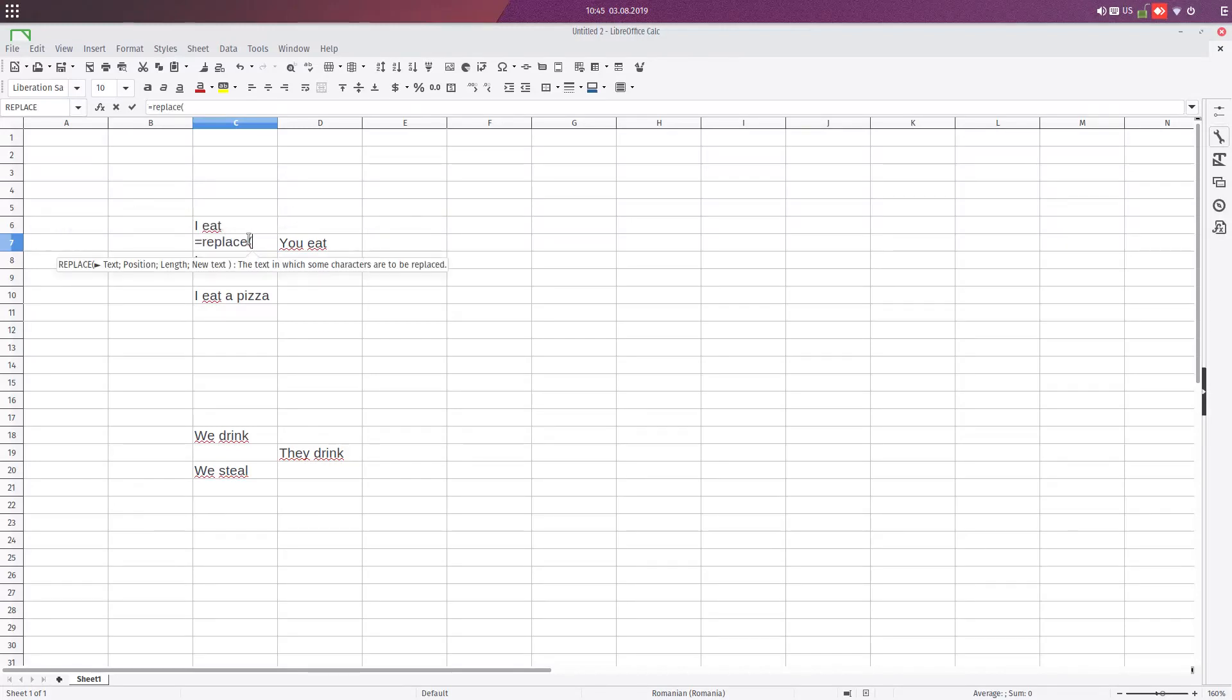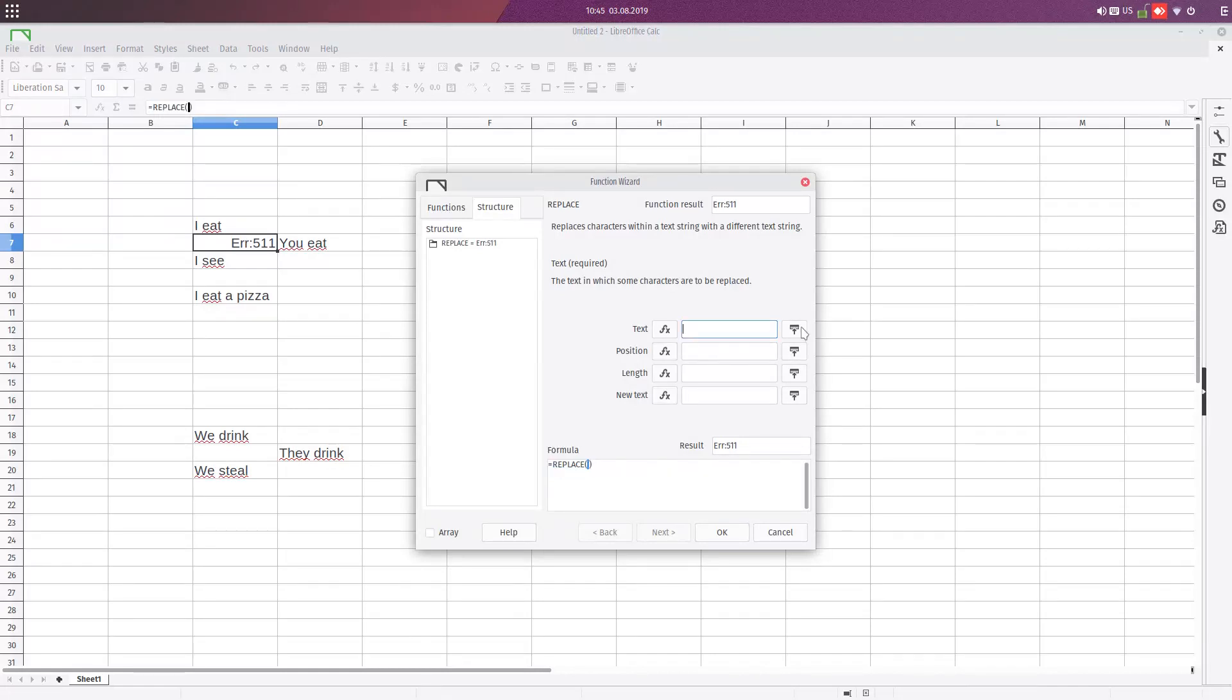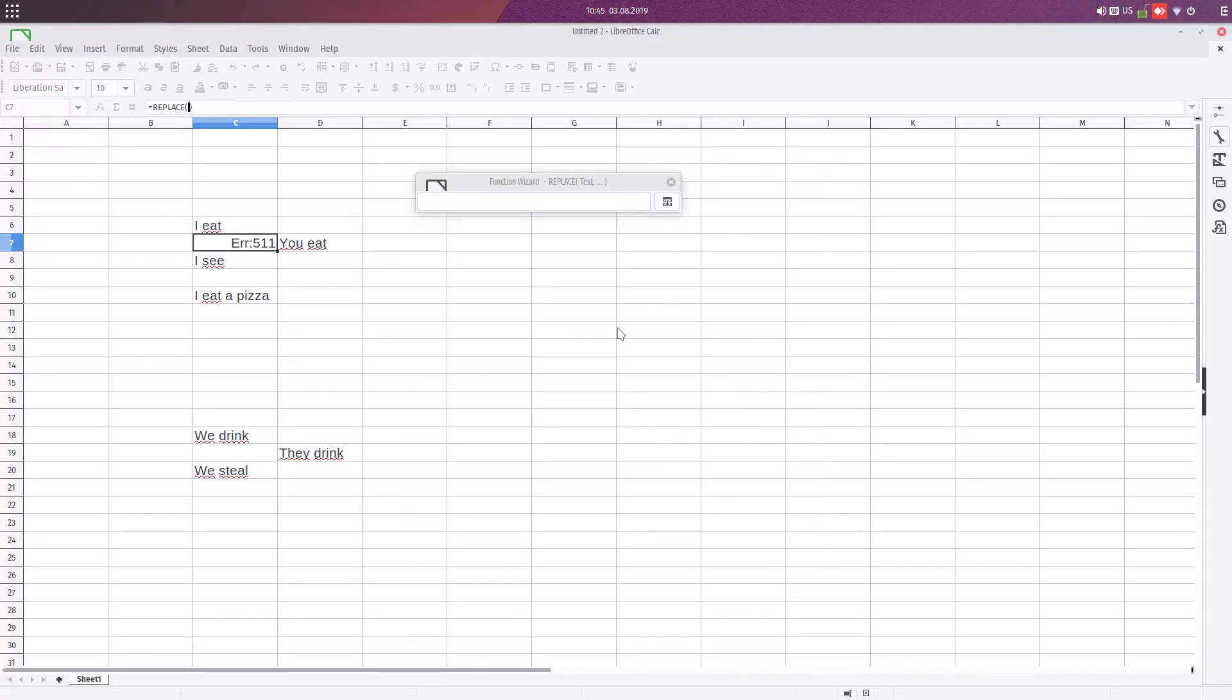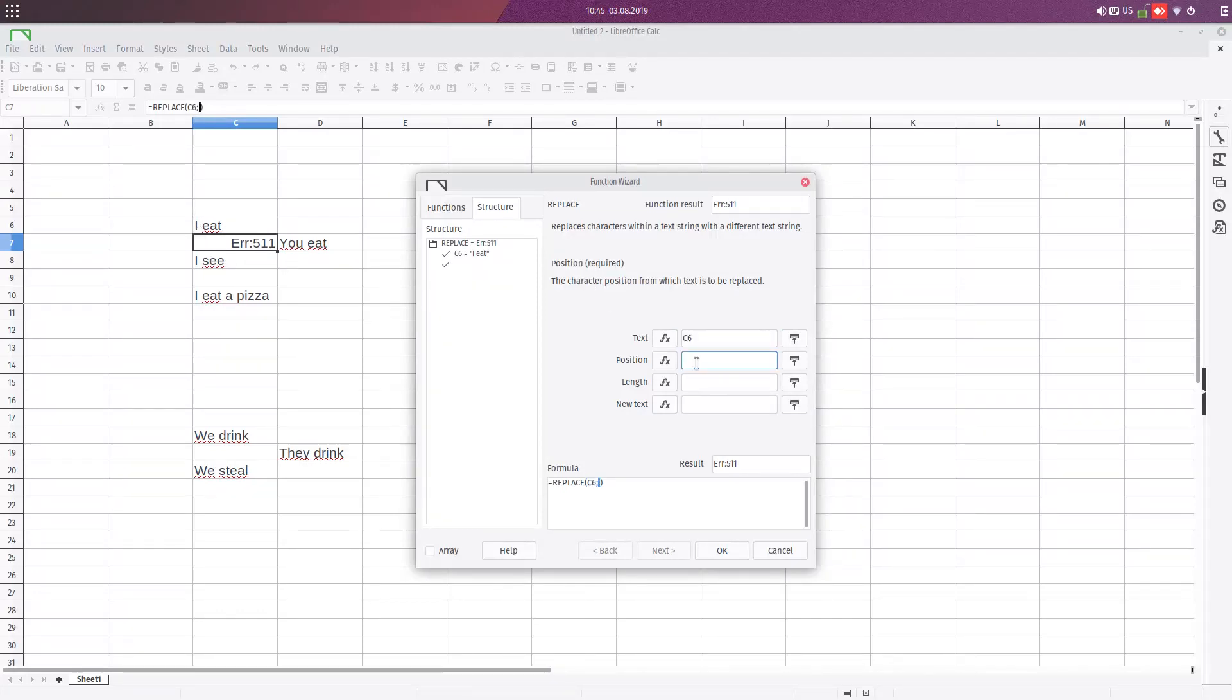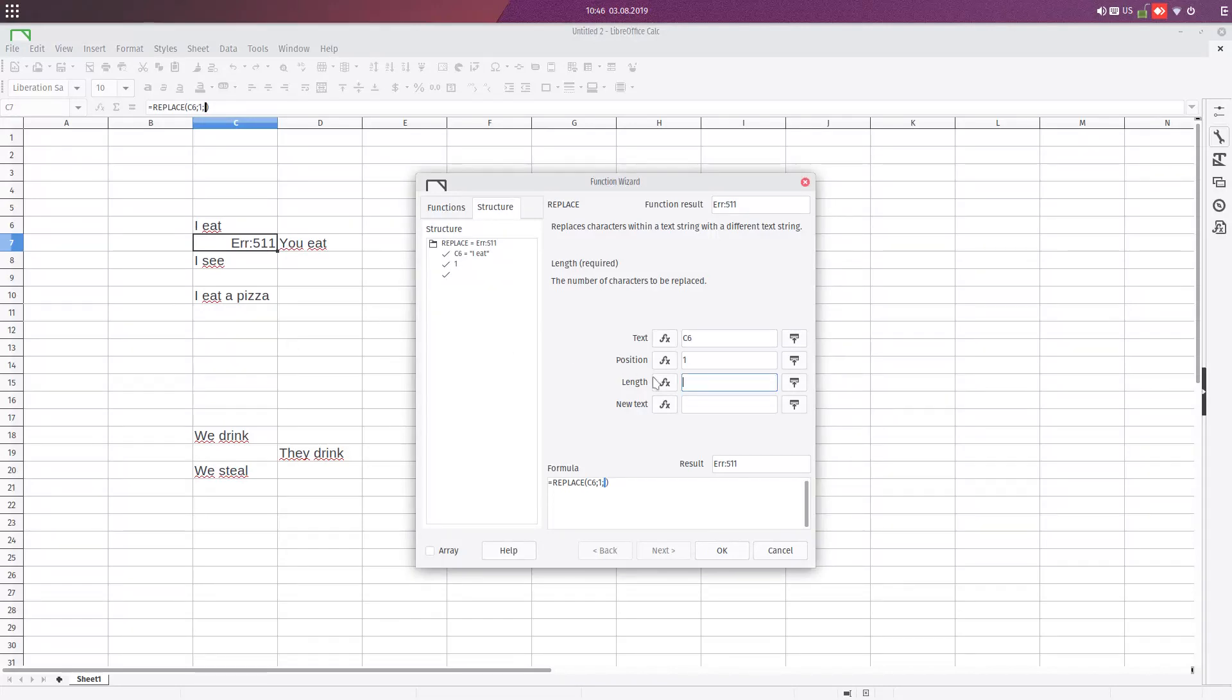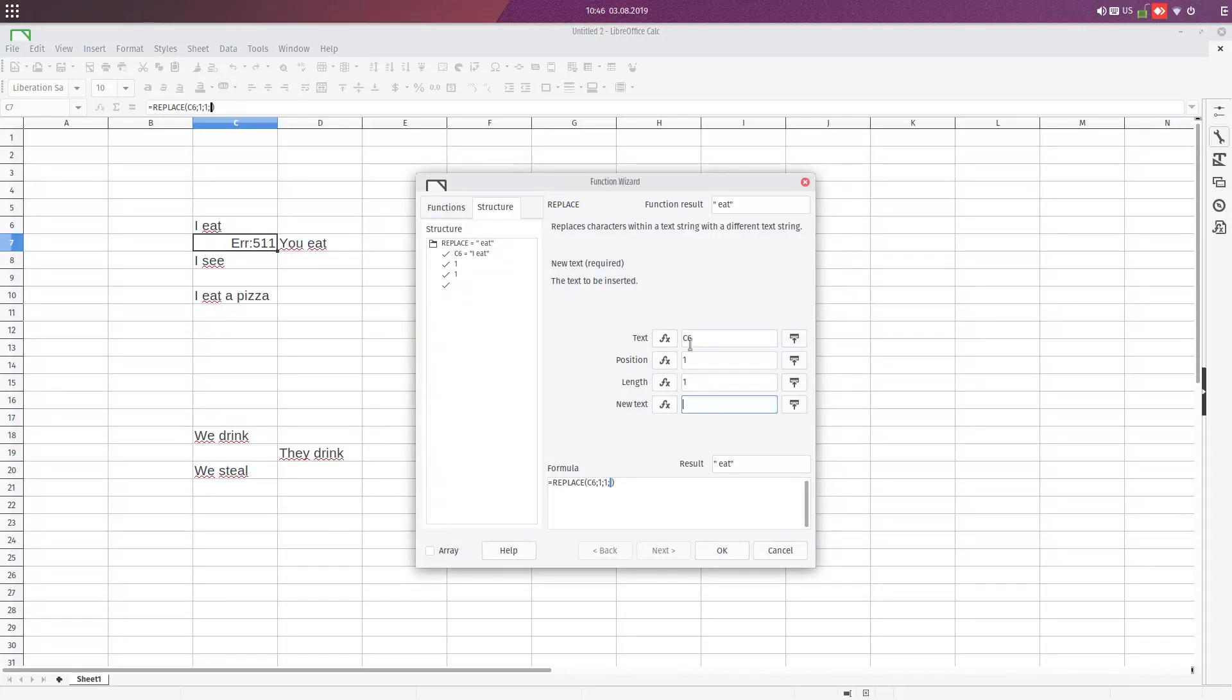So we enter equal replace and click on the formula bar, and the text for replacing is here. The position is 1. I want to replace the first position. The length of the first word is 1. The new text is you because I need to have this word you.